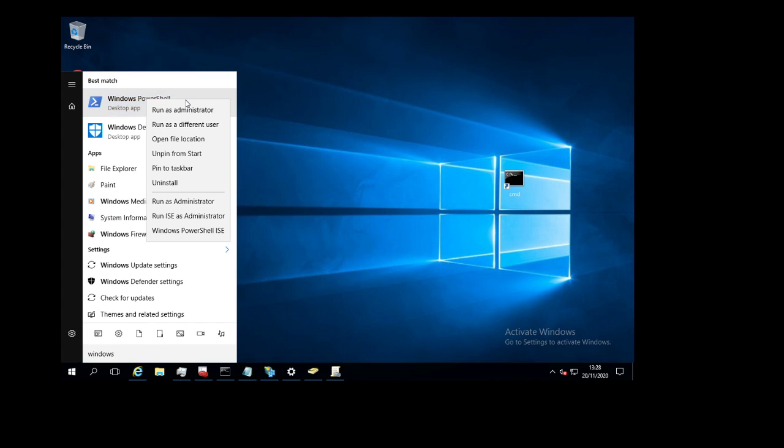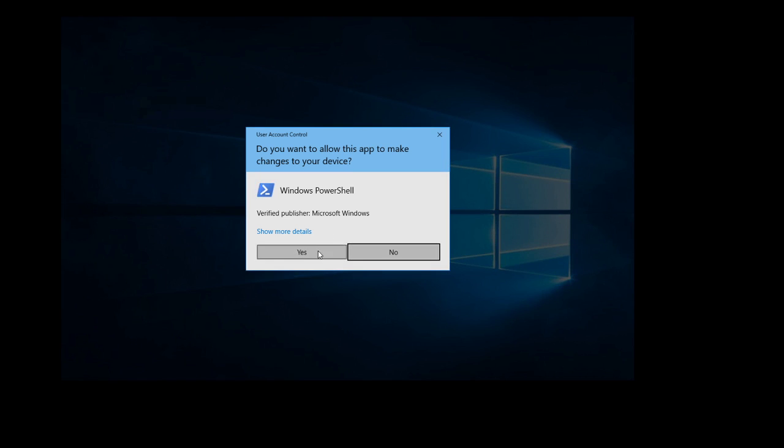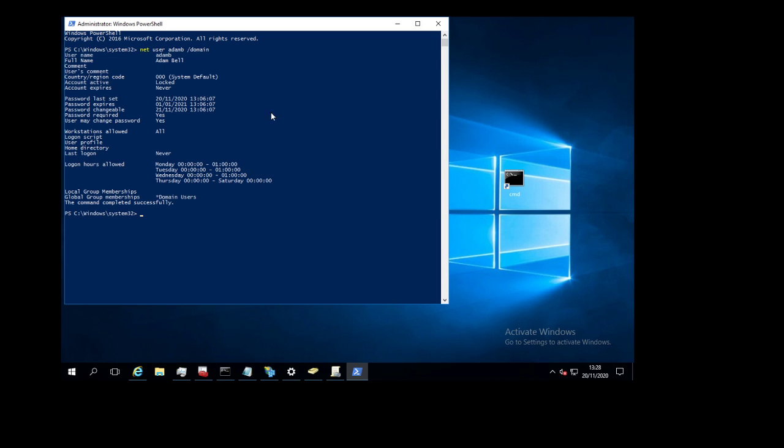To start with, you launch PowerShell as admin and we type in net space user space the username, for me it's Adam B, and then space for slash domain.